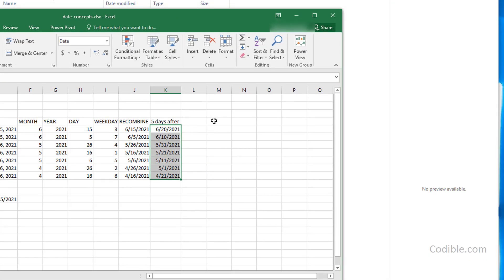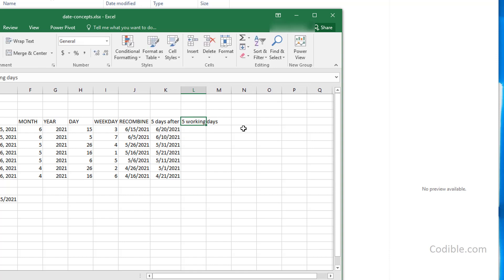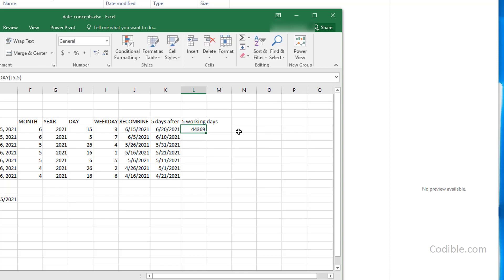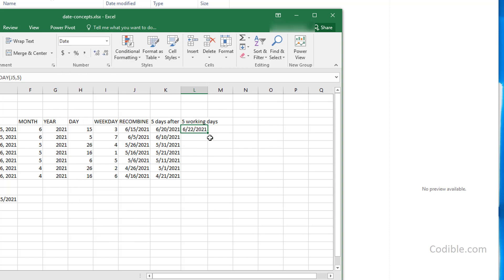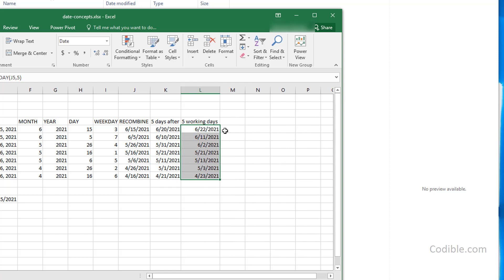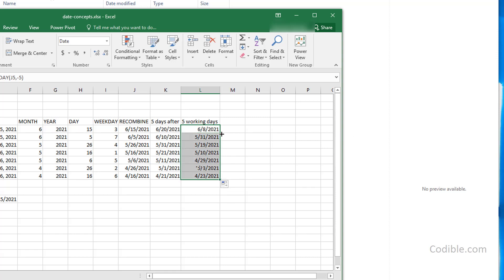But sometimes you want five working days rather than just any days. For that, use the WORKDAY function — give it the start date and the number of days. It returns a serial number which you can format as a date. You can copy it down and see the difference. Use minus five for five working days before, or plus five for five working days after.